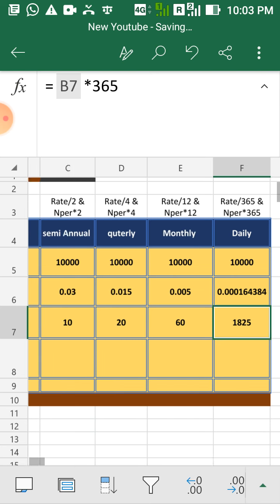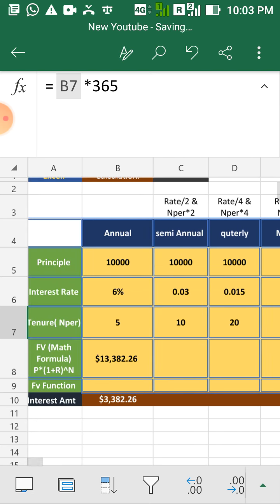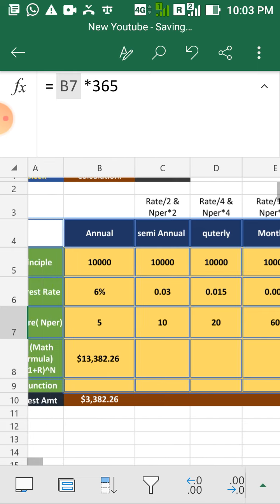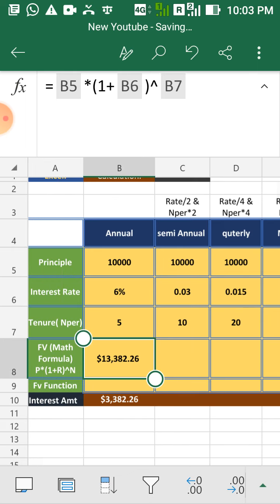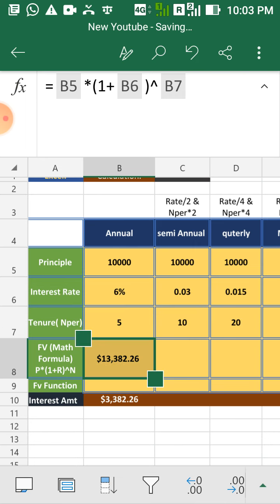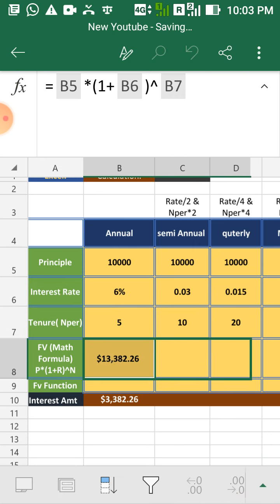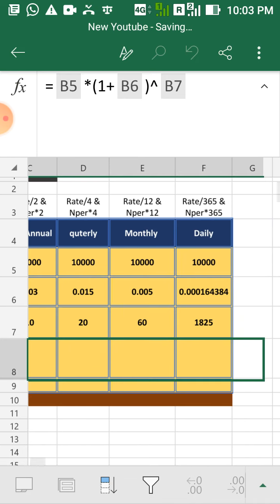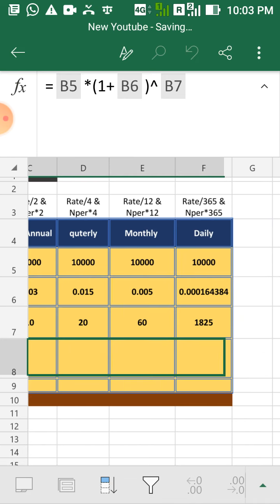Okay, you will get the amounts and then simply drag your formula which we have seen already towards right and it will give you all the answer.